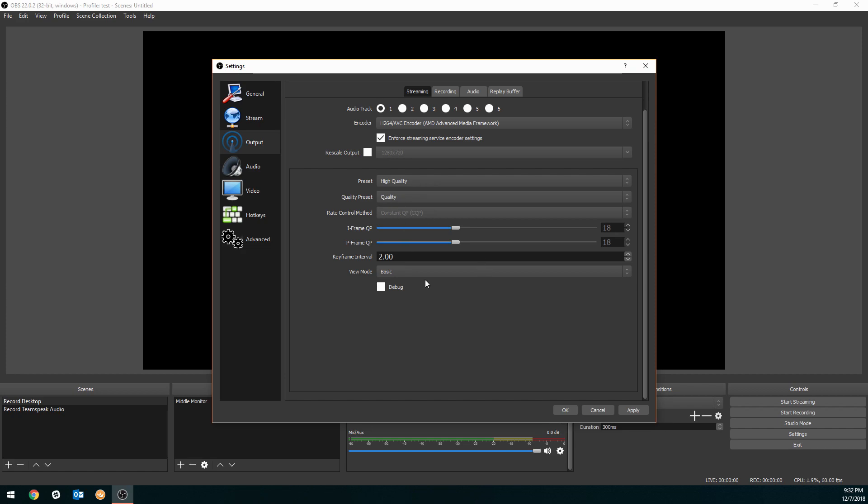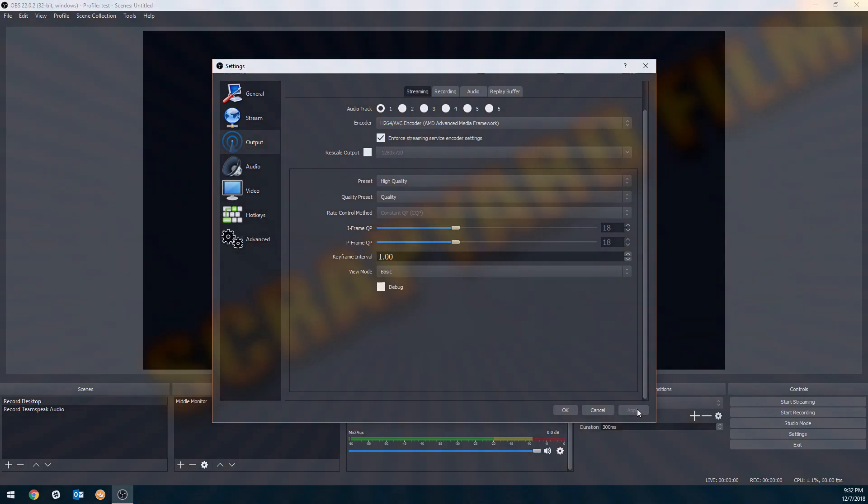Now you have seen the best mixer streaming settings for partners and non-partners using AMD graphics for encoding.